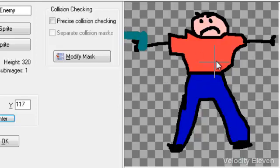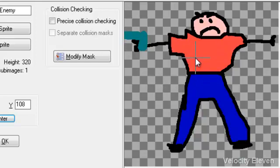Of course, you could actually just put the origin anywhere and then say relative to that point where you want the bullets to come from.